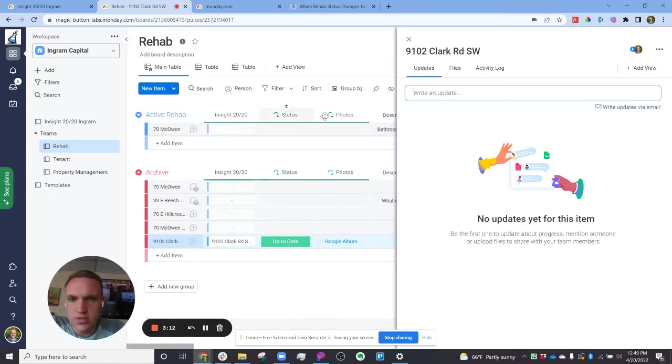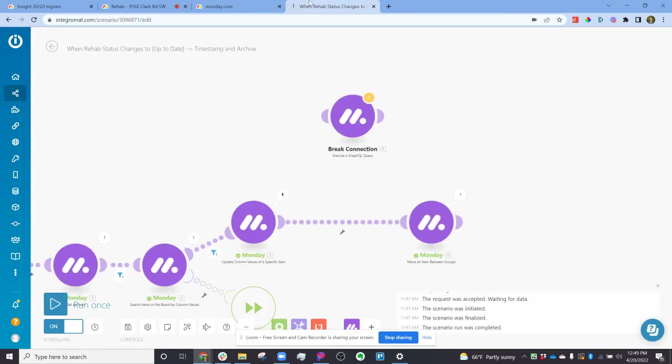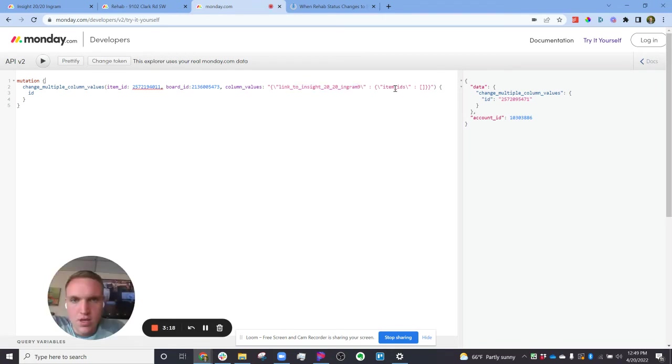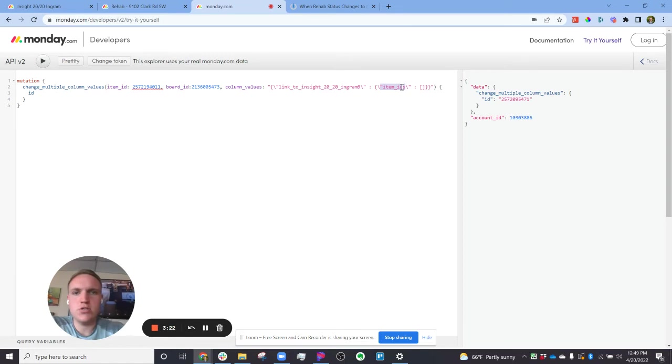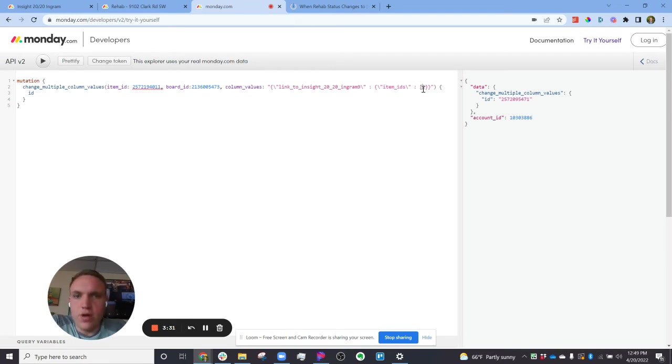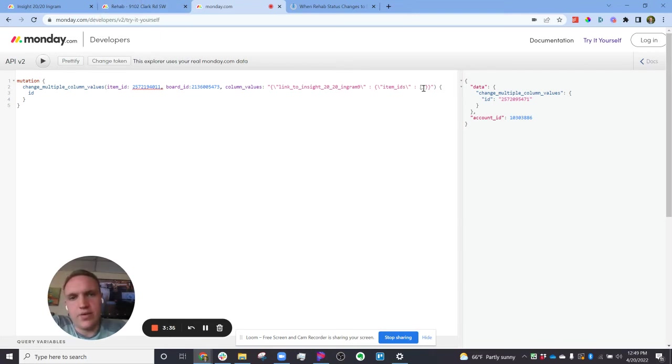So once you have the column inputted in your line of code here, you have the column ID. You need to fill out the item ID. This is essentially telling you what item number do you want to replace it with. So in this case, since I'm just breaking the connection, you can see this little bracket right here is empty. But if I wanted to, I could link up another item that I want to connect it with.